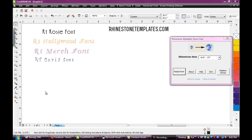Hi, this is Sandy Jo from RhinestoneTemplates.com. On our website we sell a lot of downloads and different things, but we also create TrueType fonts that are rhinestone fonts. Once you've purchased and downloaded them, you can type them out in any of the basic programs you have for computer graphics — Corel or any of the other programs, the WinPC, the DAS program, or any rhinestone program you care to use. Today I wanted to show you a way of really sizing these up very easily. I've gone ahead and grabbed a couple of our rhinestone fonts and just typed out what fonts they are: the Rosy font, the RT Hollywood font, the RT Merch font, and the RT Curly font.